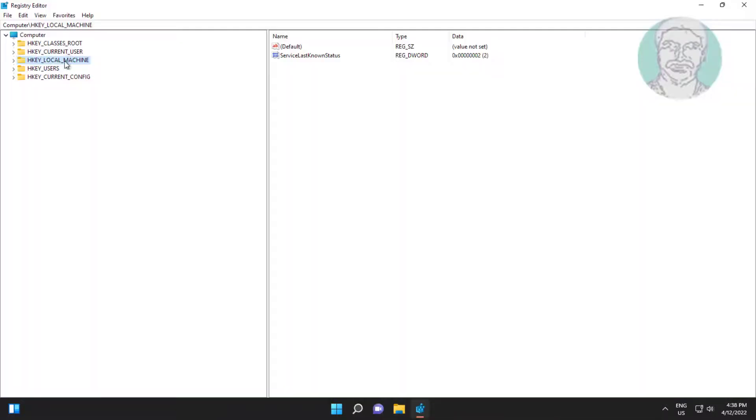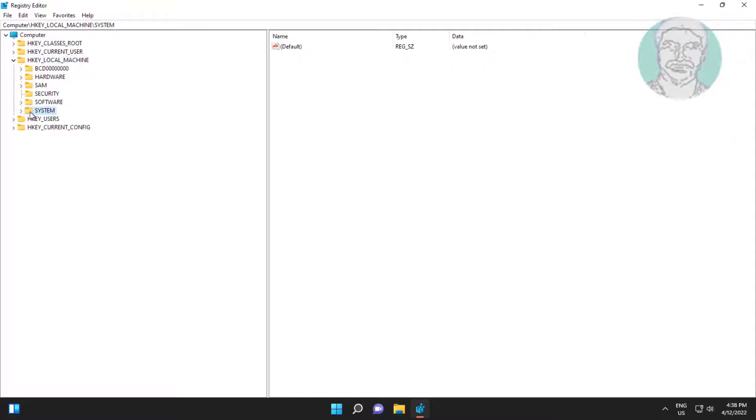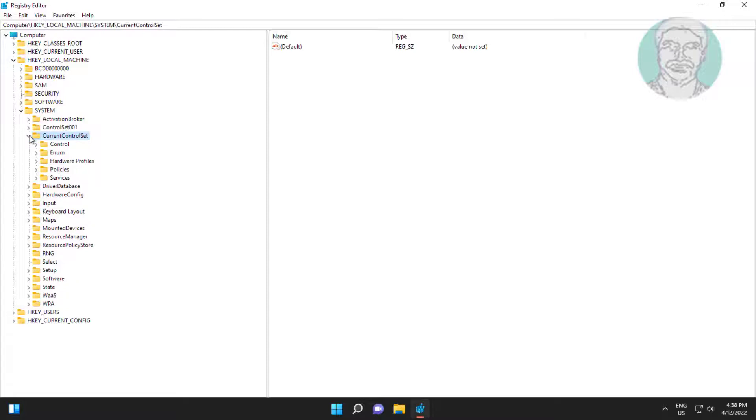Click and expand HKEY_LOCAL_MACHINE, click and expand System. Click and expand CurrentControlSet, click and expand Control.